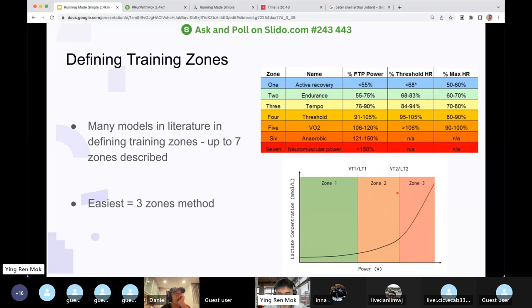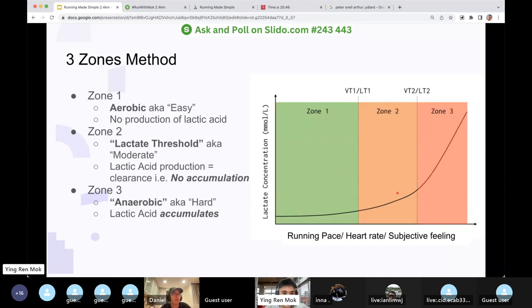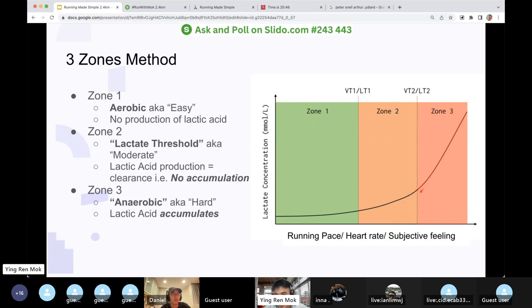The easiest approach is the three-zone method: zone one, zone two, zone three. Zone one is aerobic — easy effort with no production of lactic acid; the line is flat. At the lactate threshold, there is minimal accumulation because lactic acid is being cleared by the body very efficiently. Once you hit zone three, lactic acid accumulates and you are clearly in the anaerobic zone.